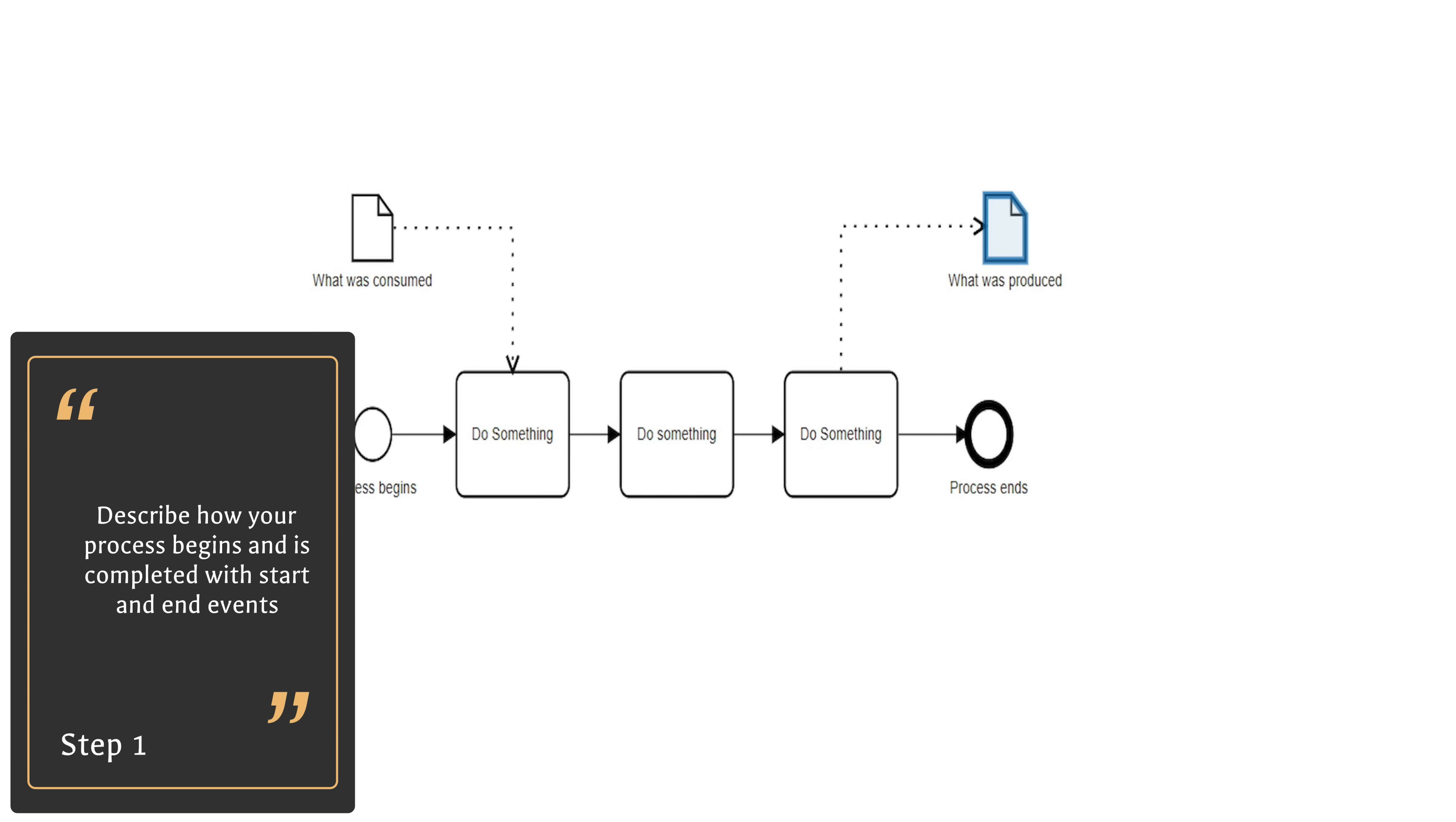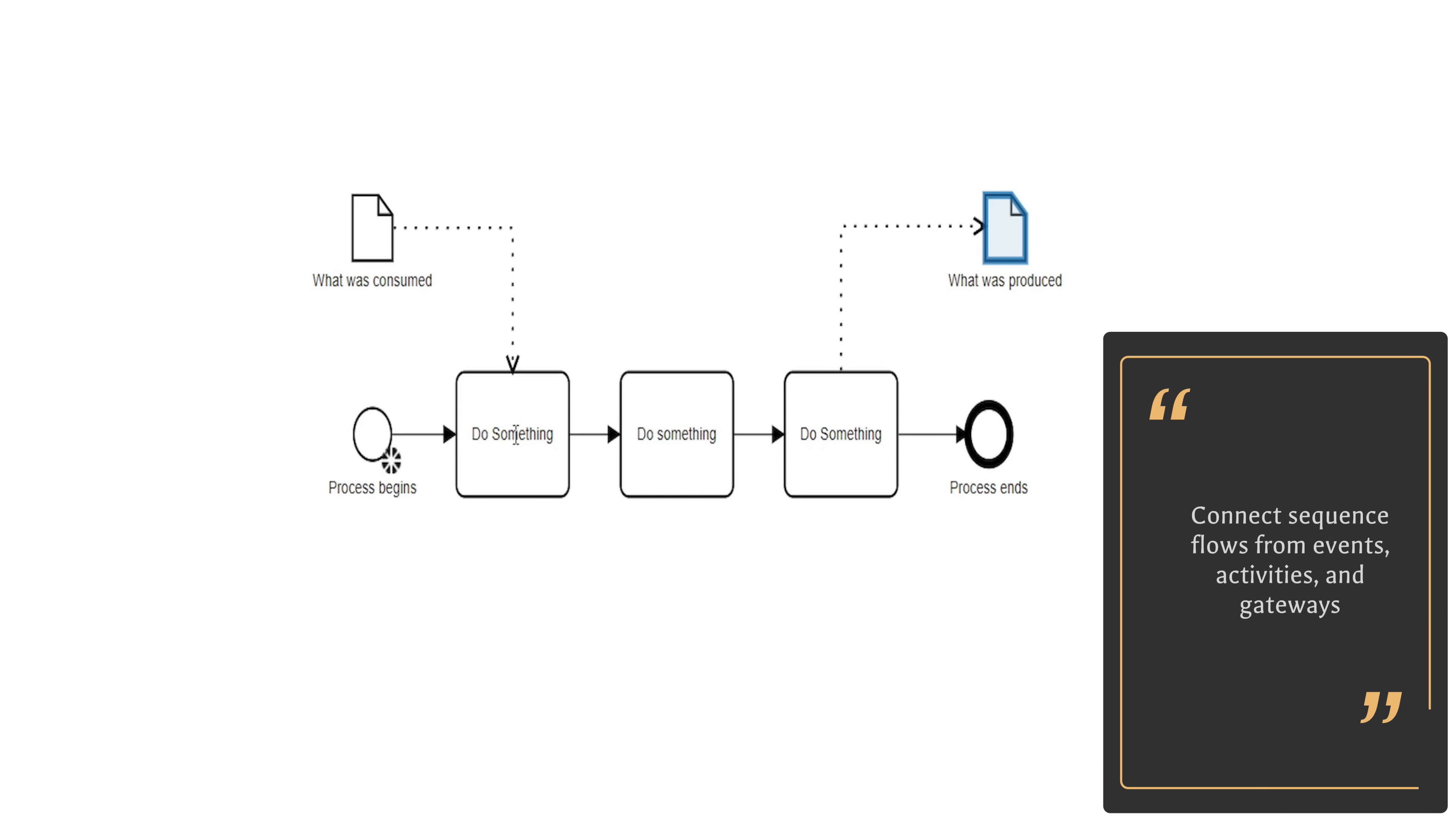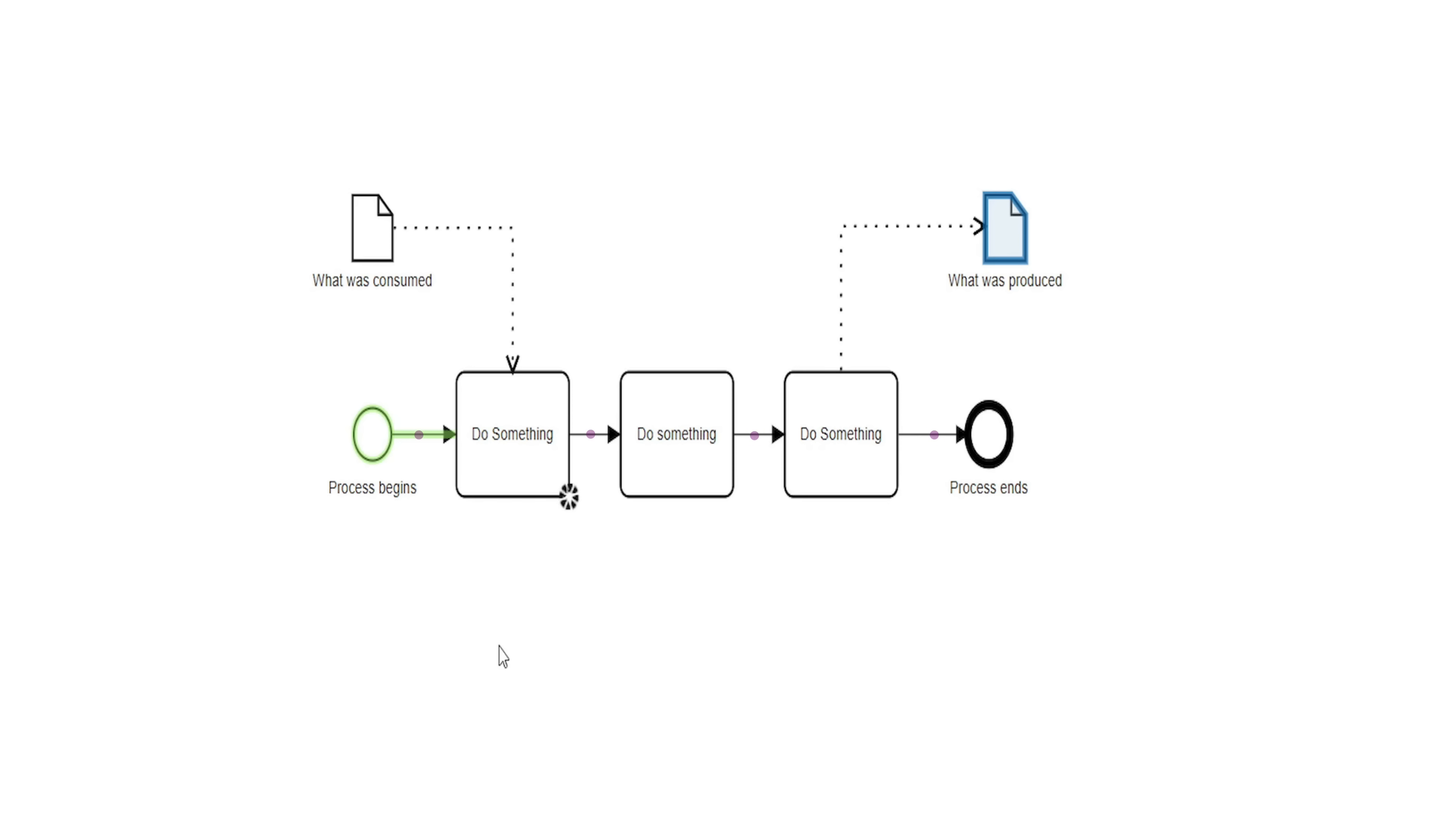Second, we use sequence flows to connect our events to activities and gateways and other events. This helps with sequencing your process.